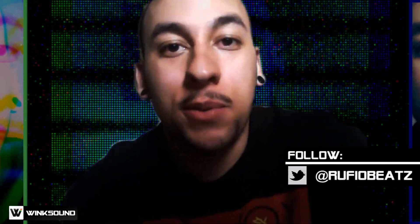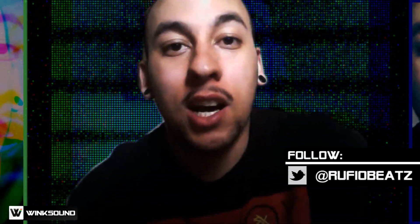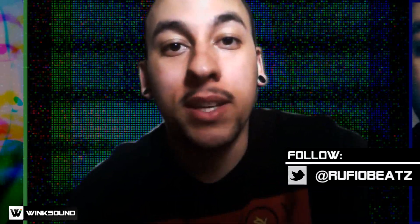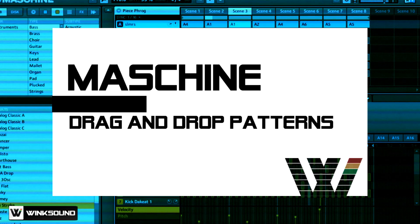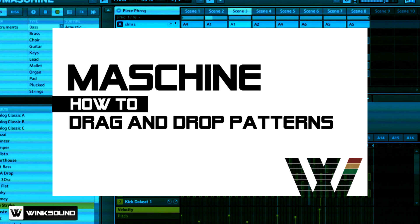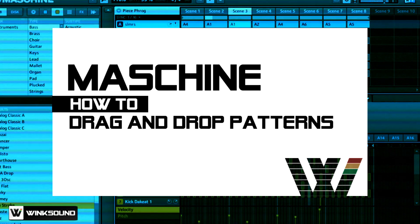Hey this is Zach from machineproducers.com and you're watching Winx Sound. Today I'm going to be showing you two ways to integrate machine into Logic.